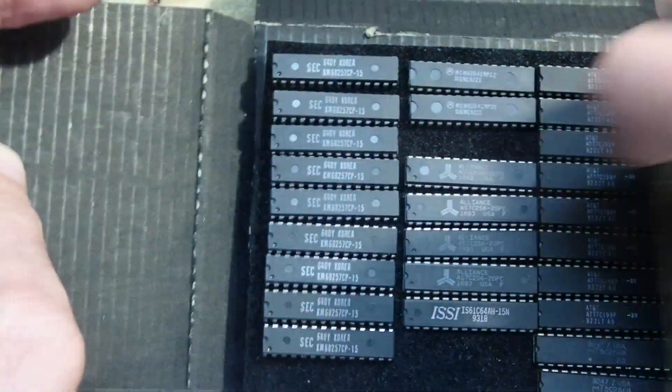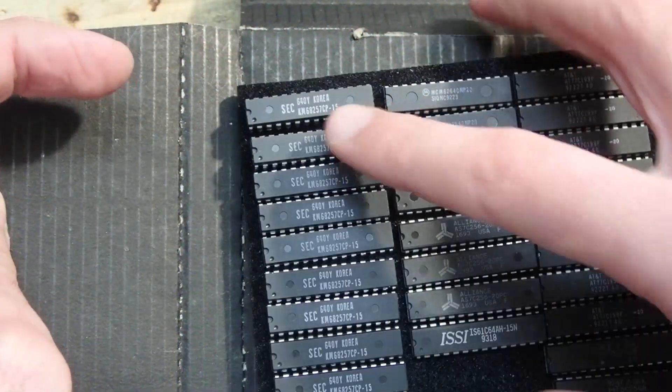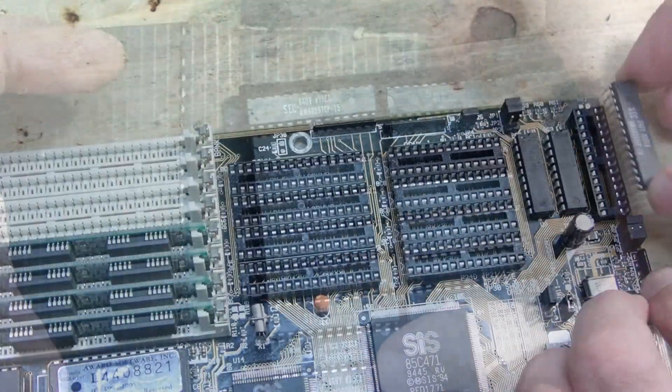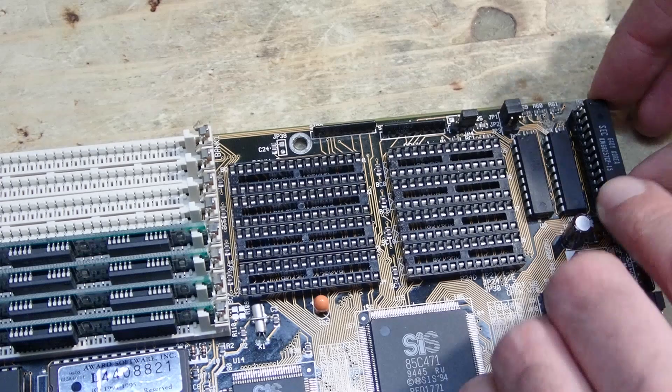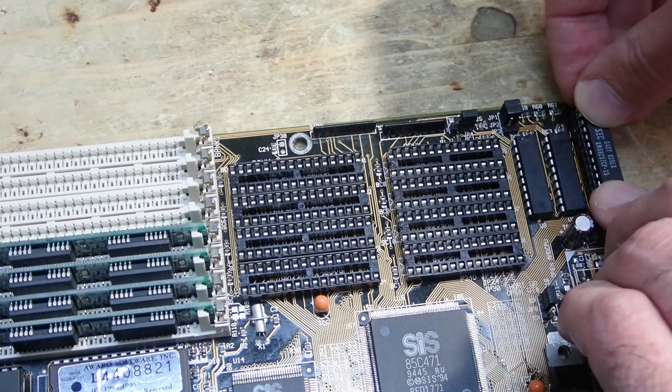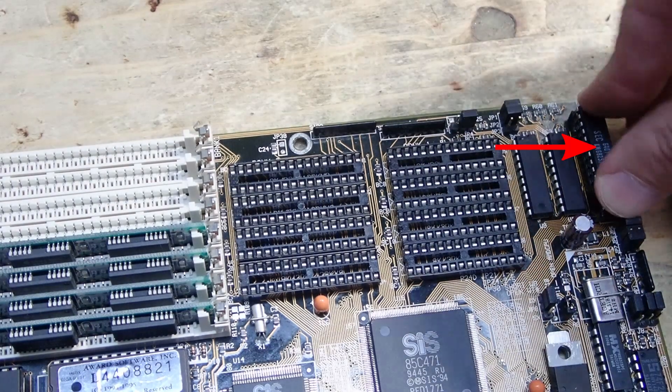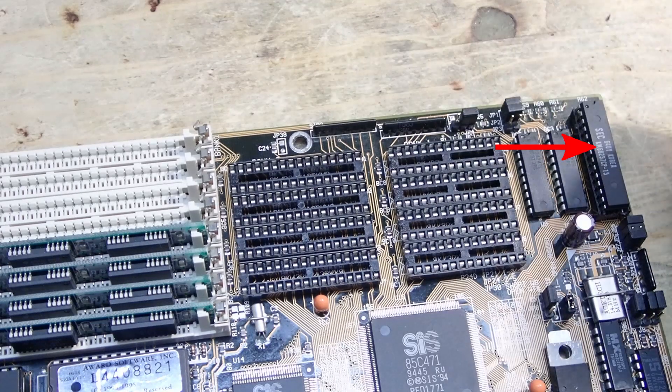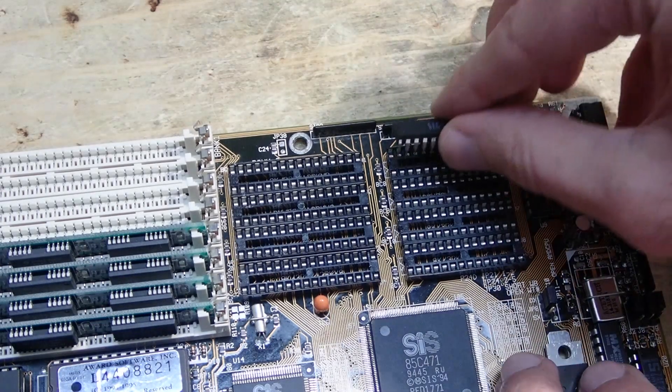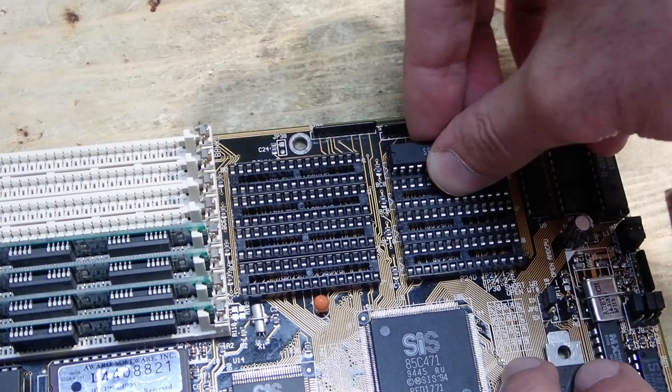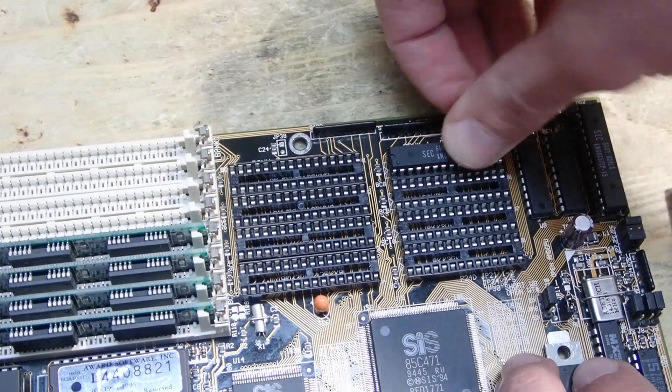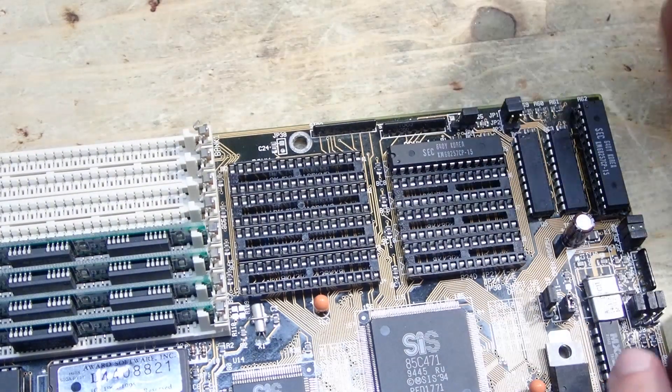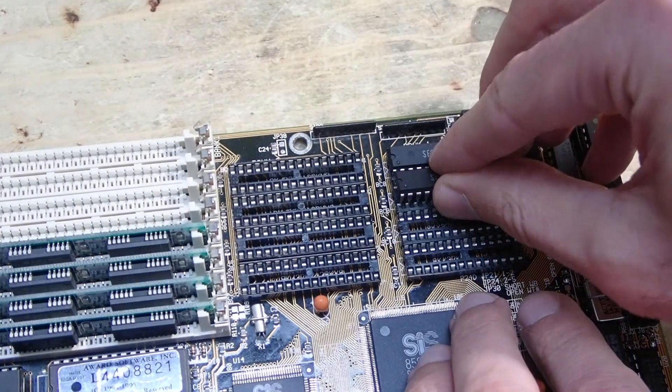For the test I used the same nine cache ICs which I was trying to use in the last video: eight times 32k main cache ICs and one 32k tag. By the way, in the last video there were some questions and suggestions regarding the tag chip and if it has to be a special one.